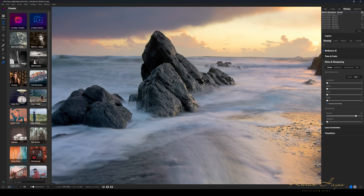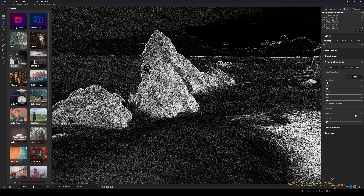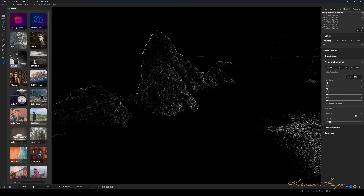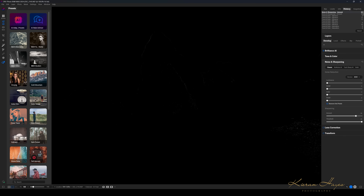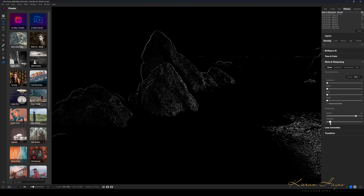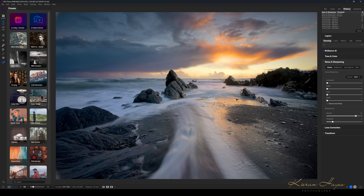As I increase the threshold slider all the way up, it goes predominantly black — you can see just the outline of the rocks will be sharpened. Pulling it back down sharpens more of the body of the rocks gradually. I'll leave it around there, then apply lens correction, which corrects any distortion and slightly brightens the image too.